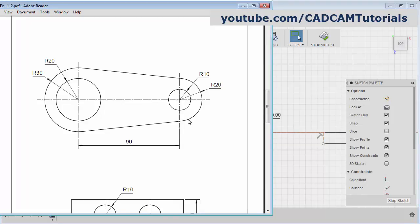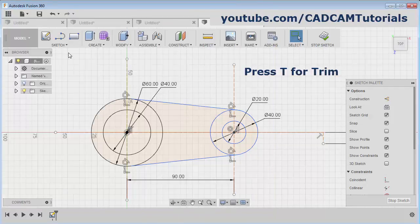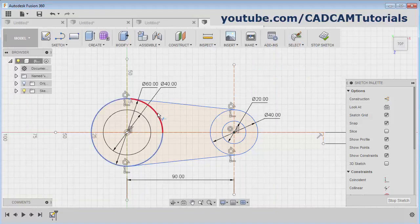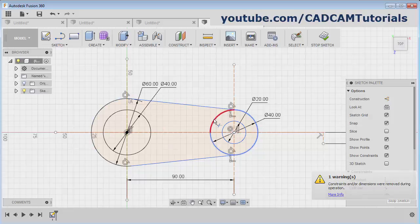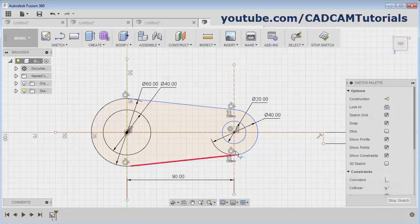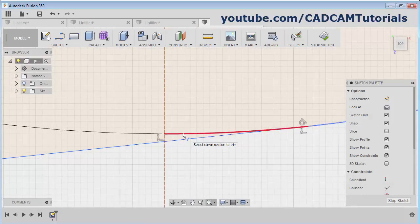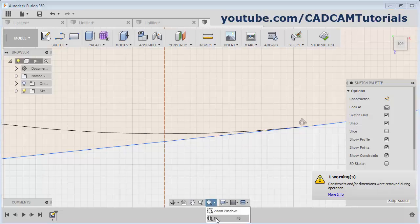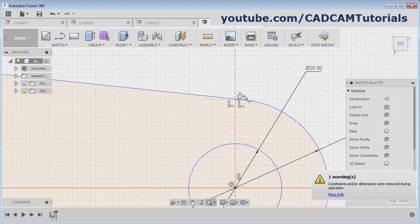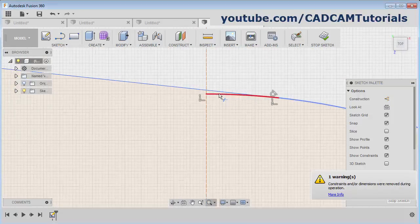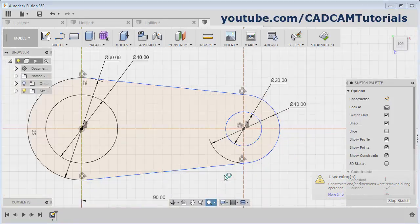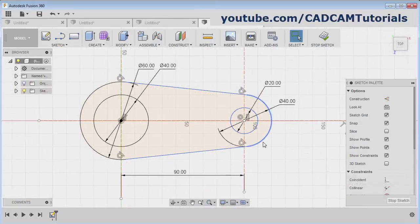Then this internal portion is not required. For that give the trim command — press T on keyboard for trim and remove the unwanted object. Then to remove this portion, zoom in there and click. Then again from here zoom fit. Then zoom here and remove this arc. Again zoom fit. Then press escape — this is ready.